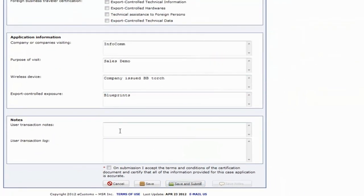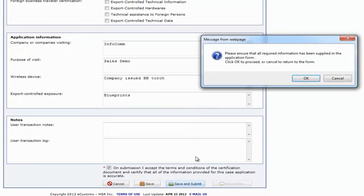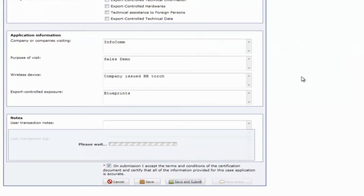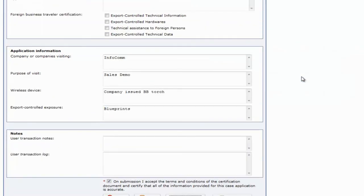Once we've finished filling out our required fields we can save and submit, but not before acknowledging that we've read and agreed to the certification document.